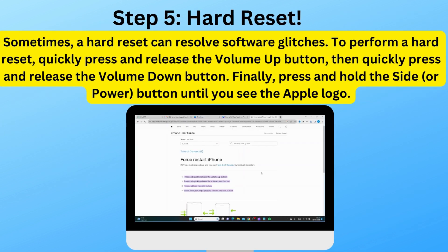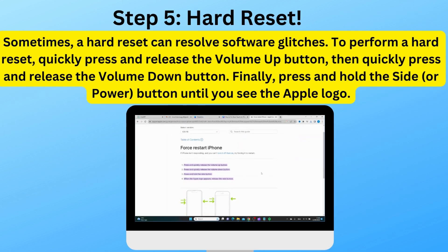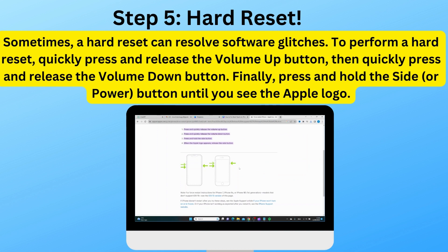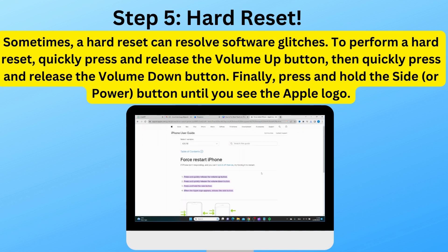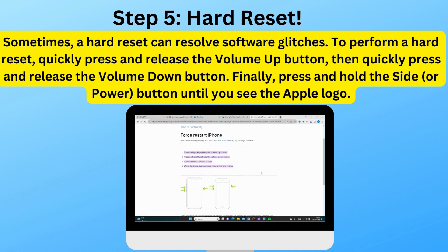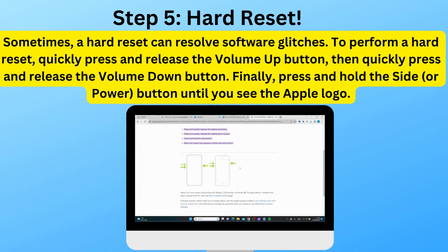Step 5: Hard reset. Sometimes a hard reset can resolve software glitches. To perform a hard reset, quickly press and release the volume up button, then quickly press and release the volume down button. Finally, press and hold the side or power button until you see the Apple logo.